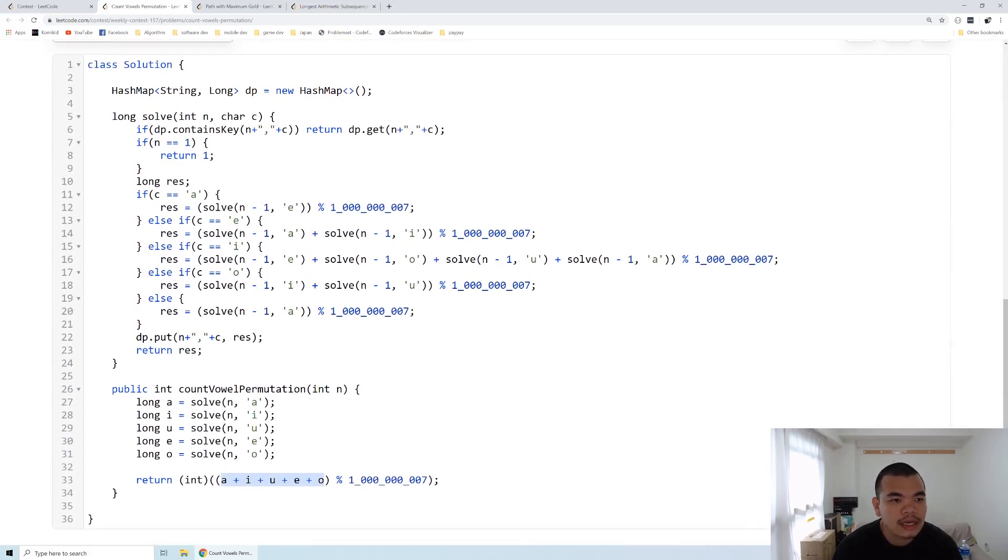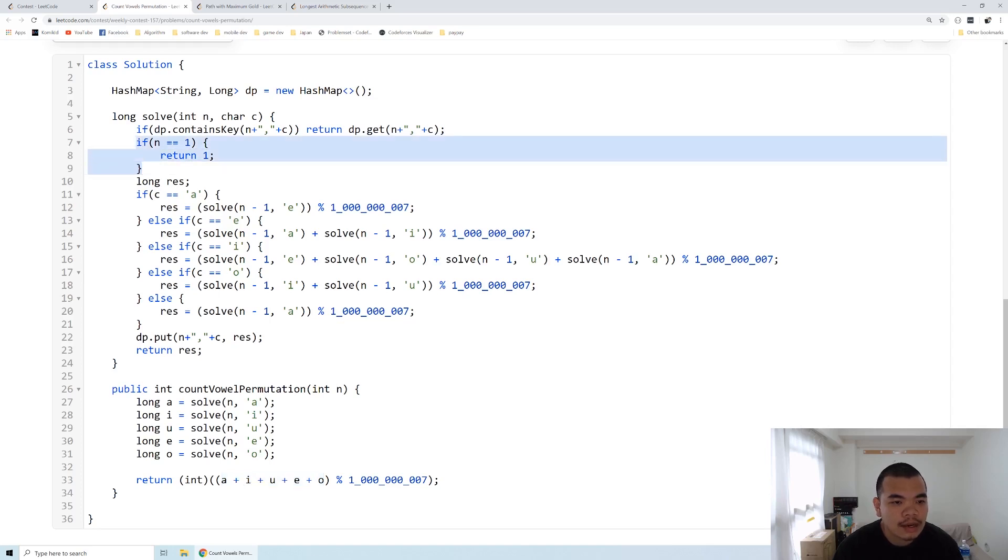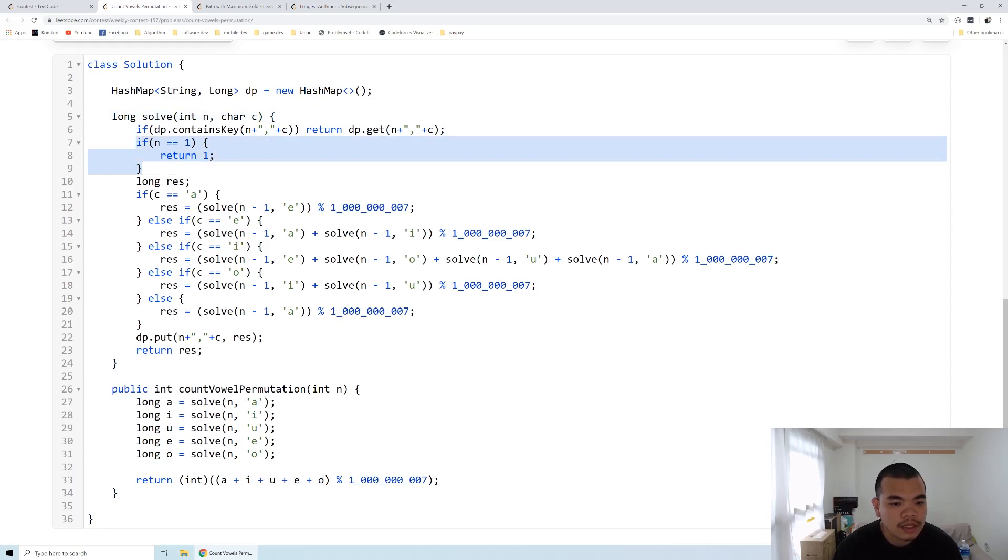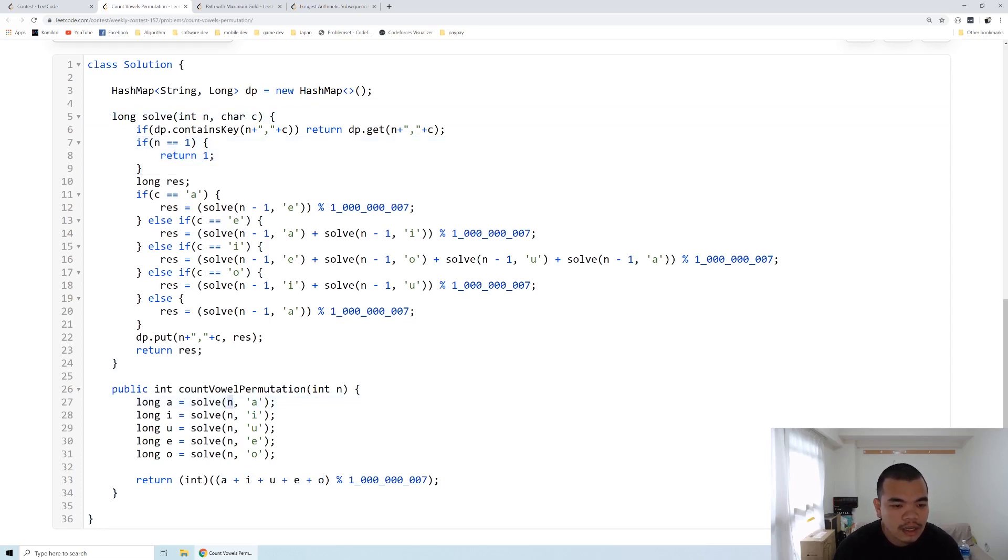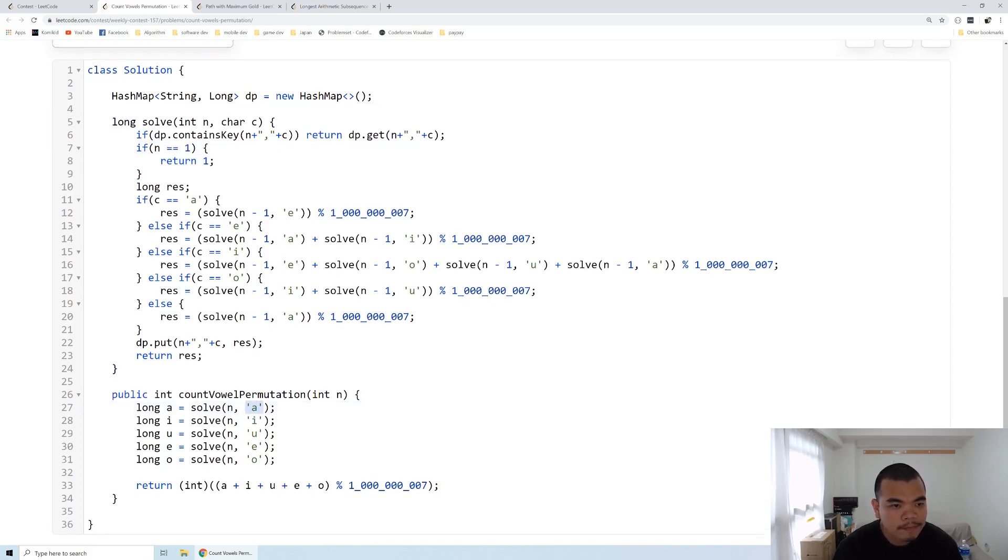We know the case that if the length is 1 and with a certain character, the answer is 1. For example, N of 1, and it would end with character A, the answer is 1.